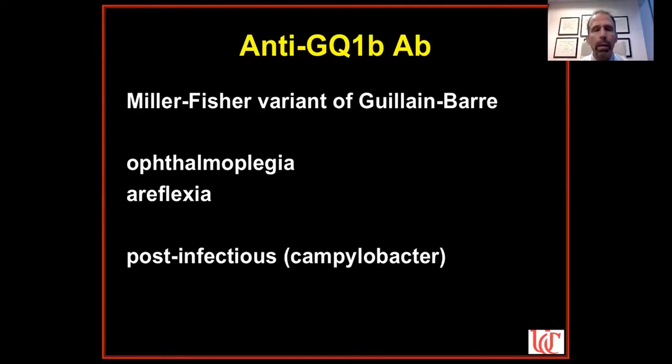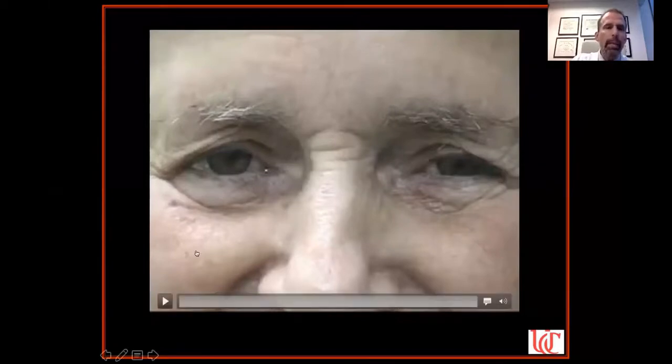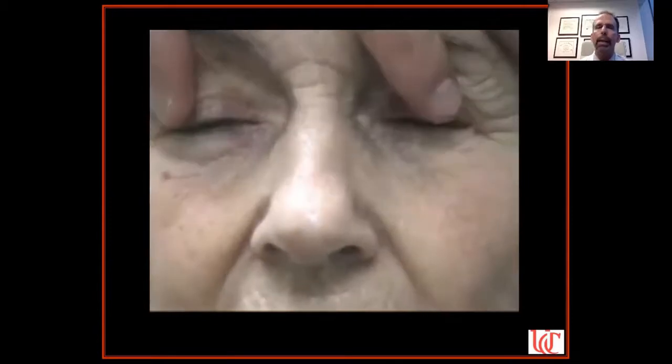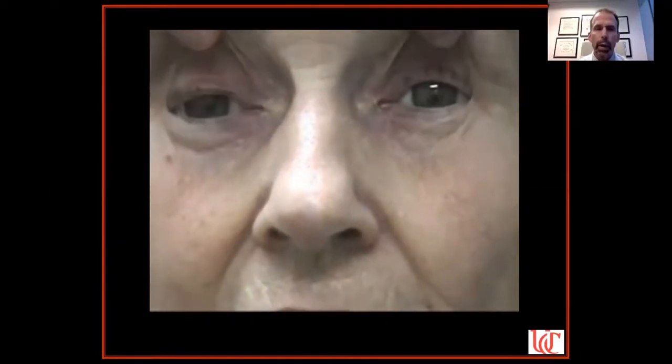She was treated with intravenous immunoglobulin for a few days. When she came back six weeks later, she said I lied to her because she was no better. But looking at her eye movements, they were clearly much better. For the patient, double vision is either there or it isn't — her daughter confirmed her eyes were moving much better. I showed her the video, and she conceded I was right. She came back six weeks later with no double vision and normal eye movements. Anti-GQ1B antibody syndrome.